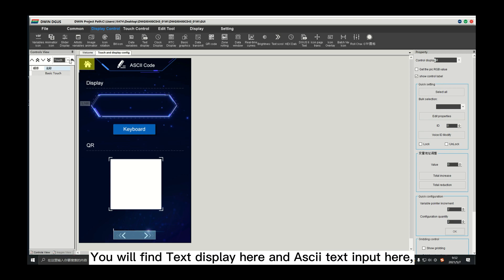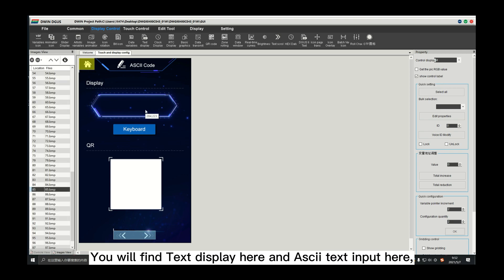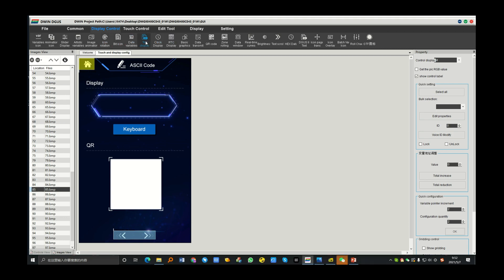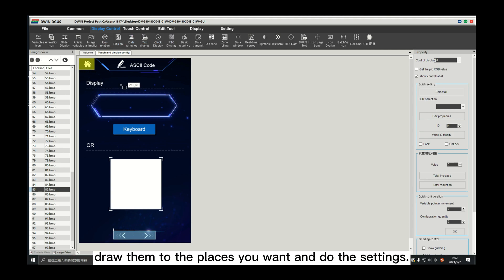You will find text display here and ASCII text input here. Draw them to the places you want and do the settings.